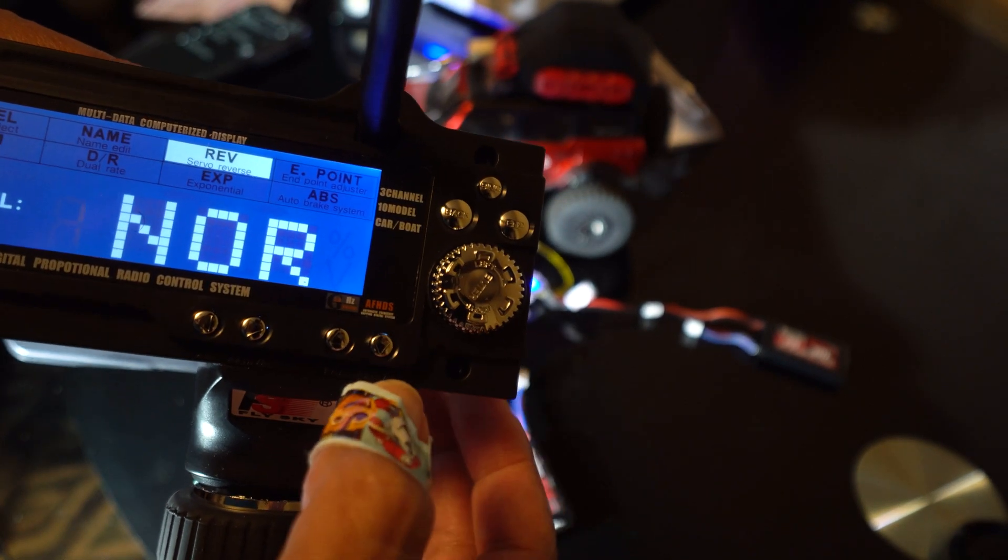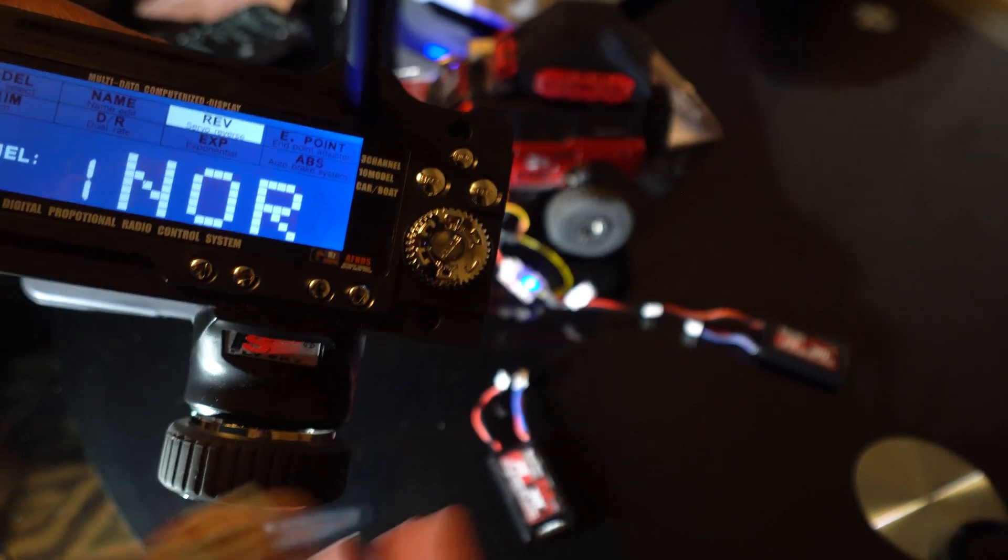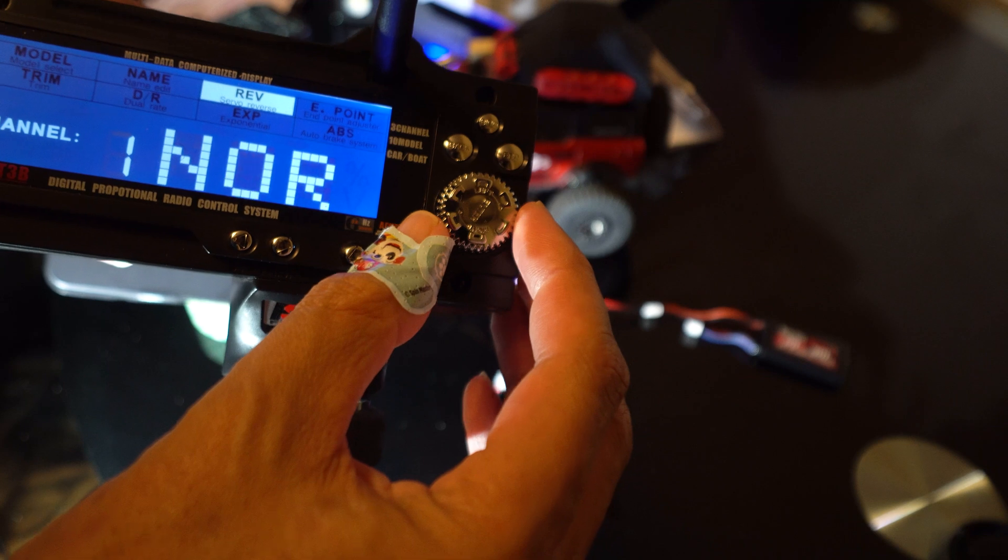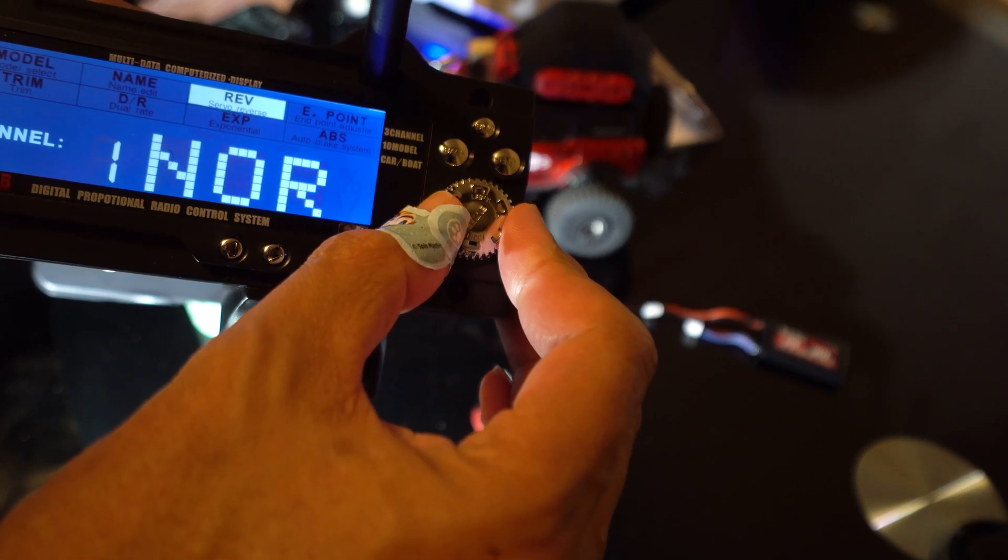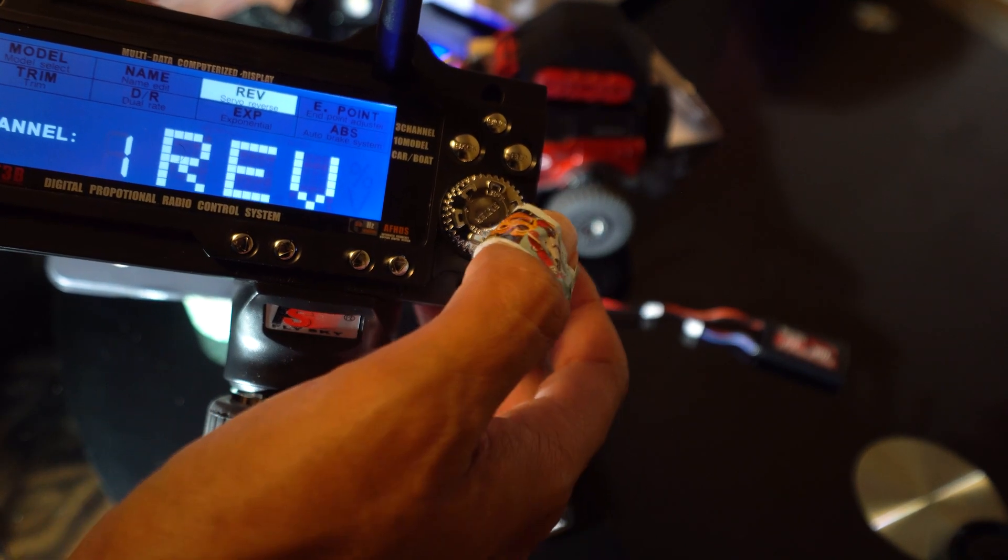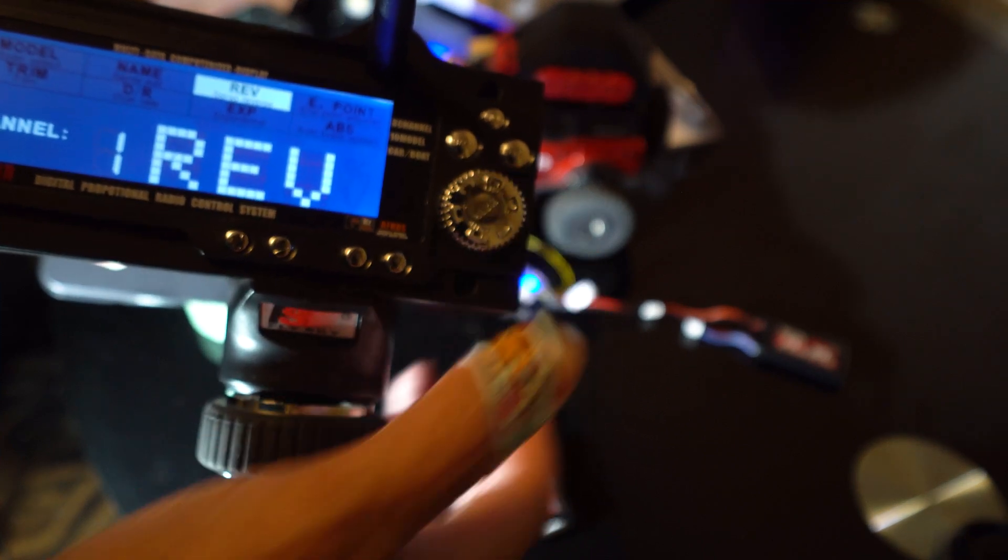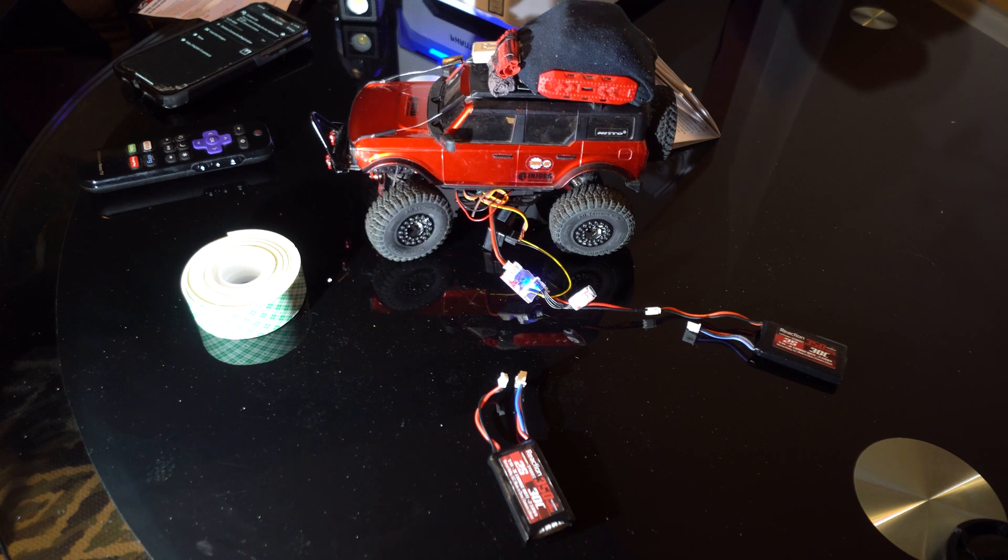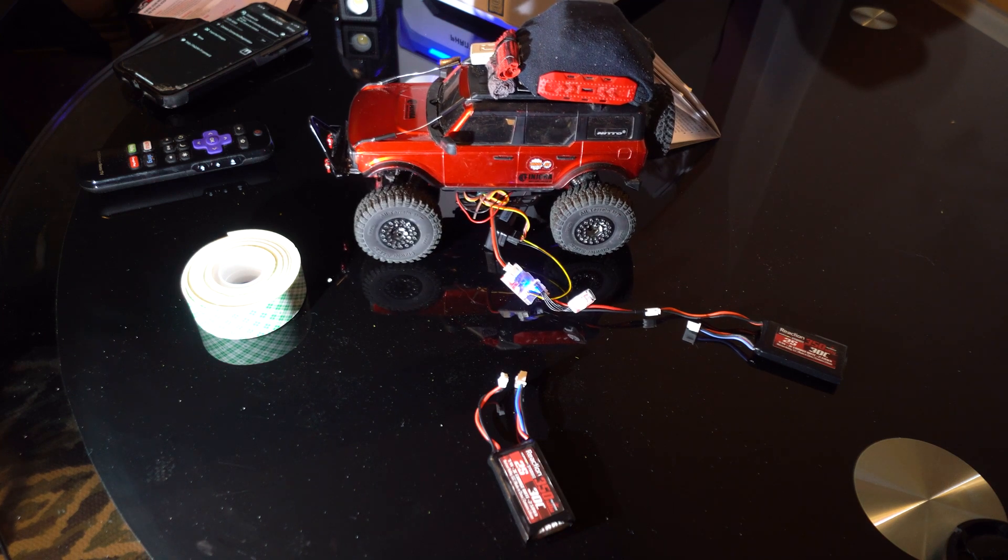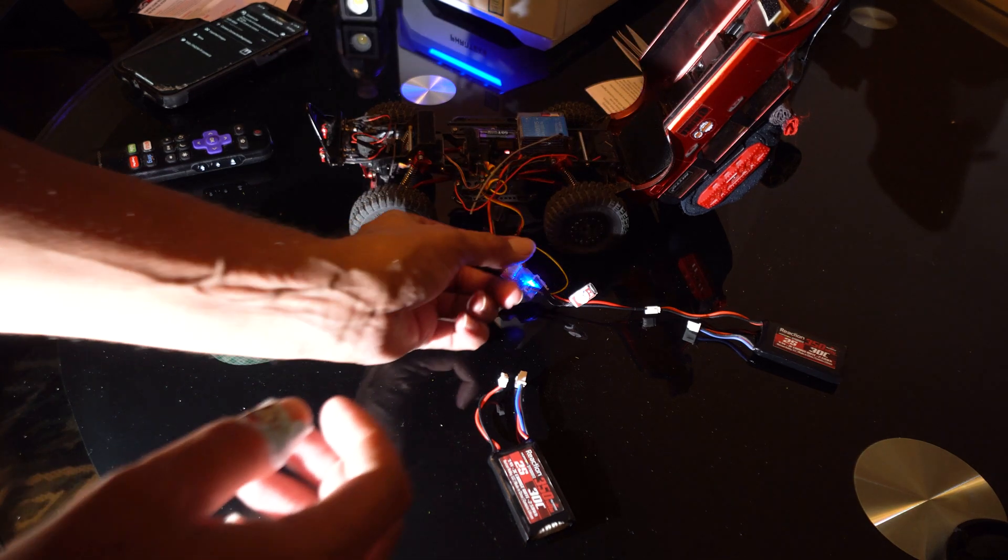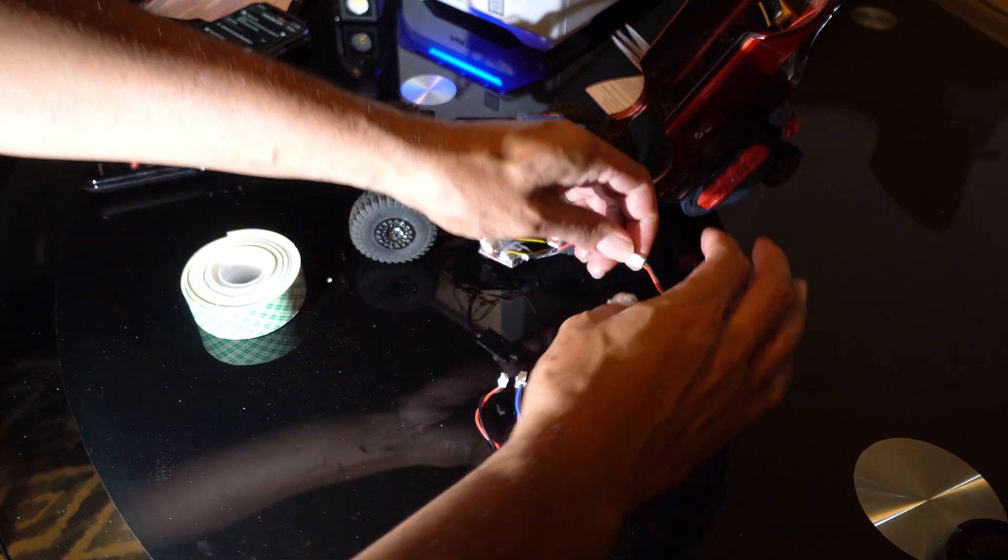You would just hit enter, scroll over to servo, hit enter, hit end, and right now it says normal. So you would throttle over to reverse, hit enter, and now your steering would be reversed. The next step now that we know everything is working correctly is to turn everything off and disconnect the battery.